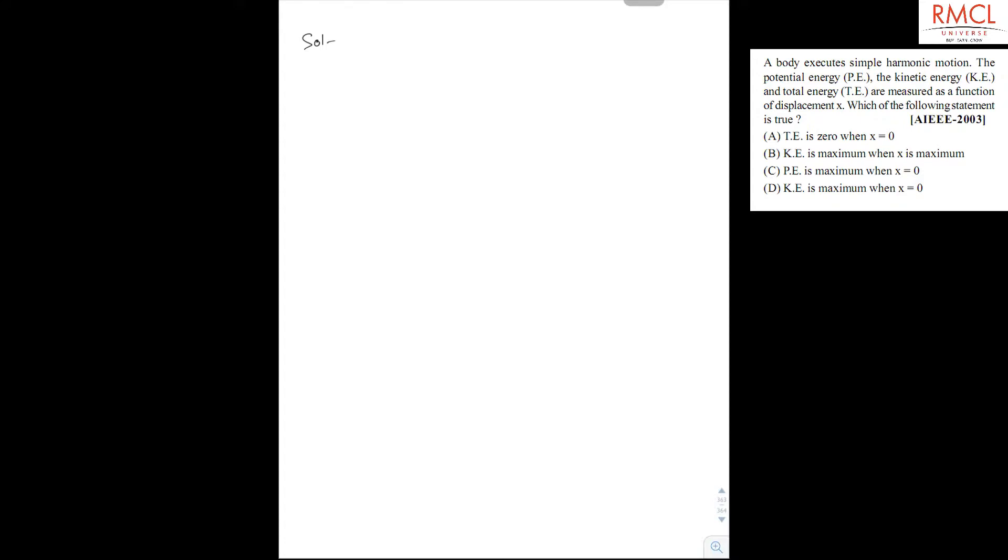We know kinetic energy is KE equal to half m omega square a square minus x square. So at x equal to 0, it is maximum.